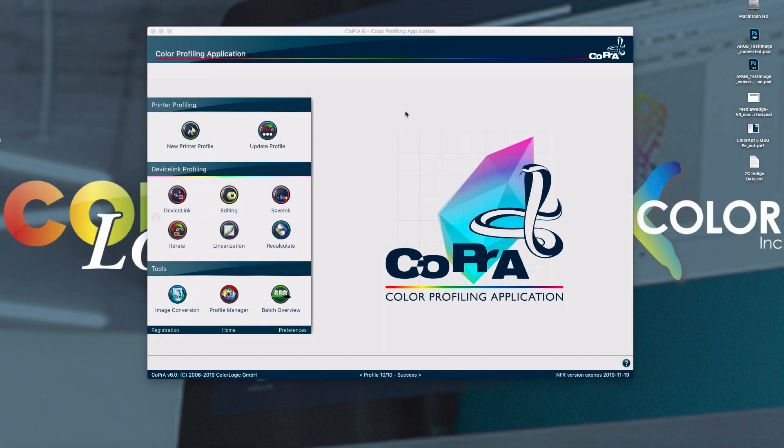Copra 6 is the latest release of ColorLogic's ICC profiling application and includes many new features and improvements. We're going to go over some of the major new additions right now.